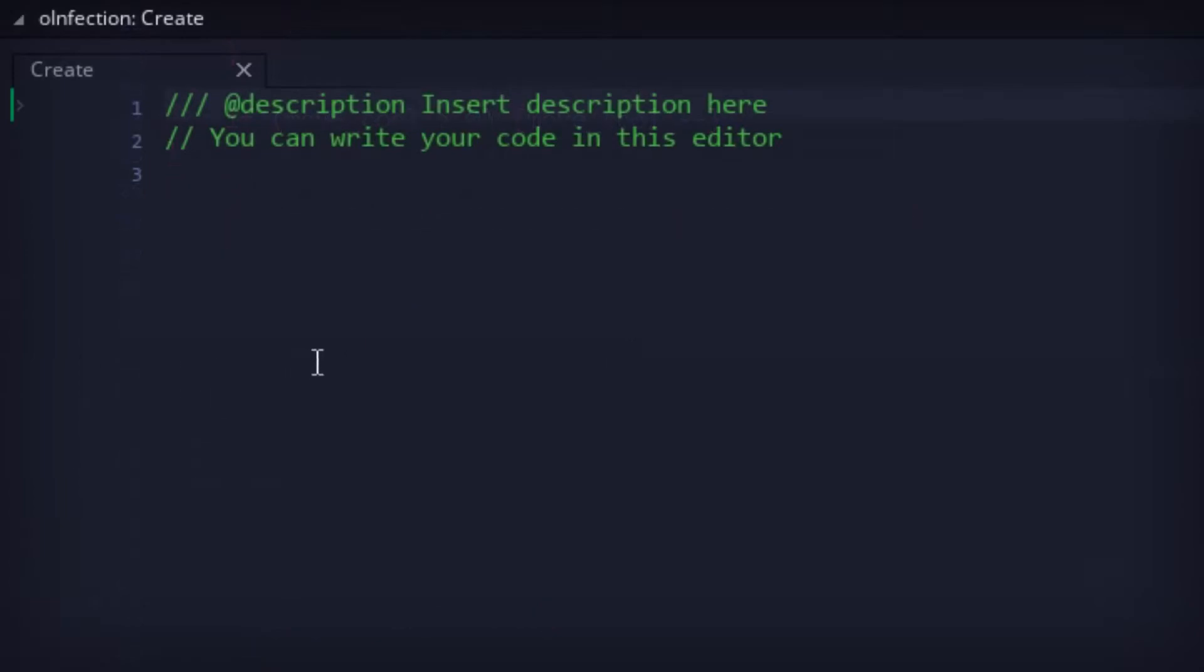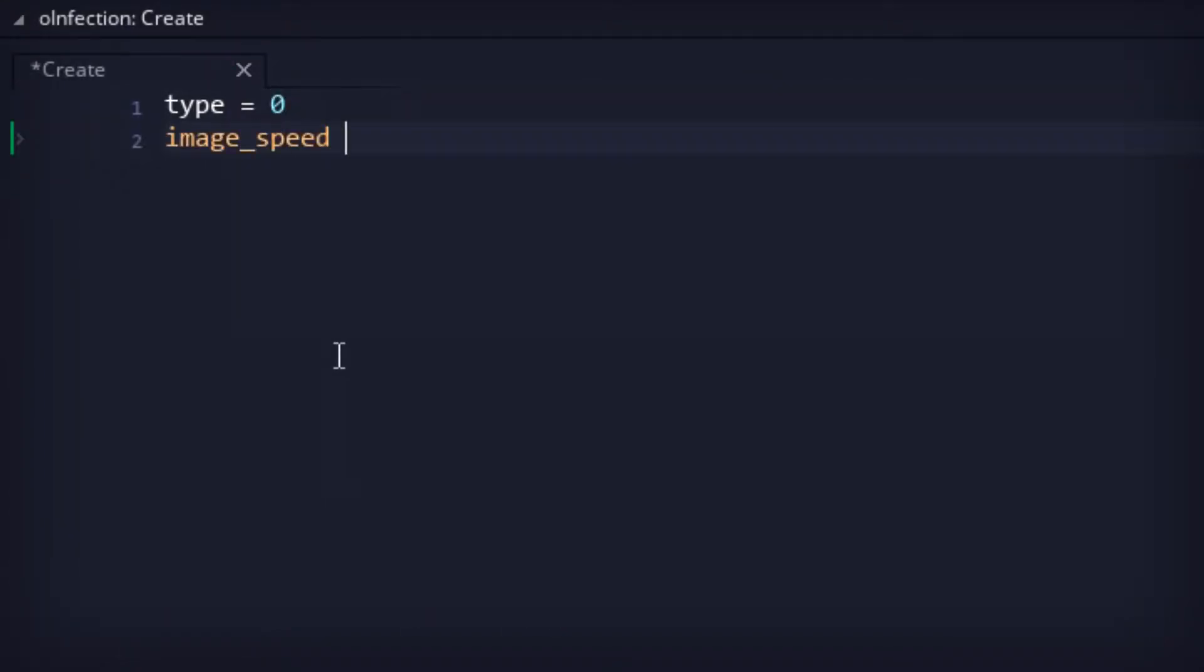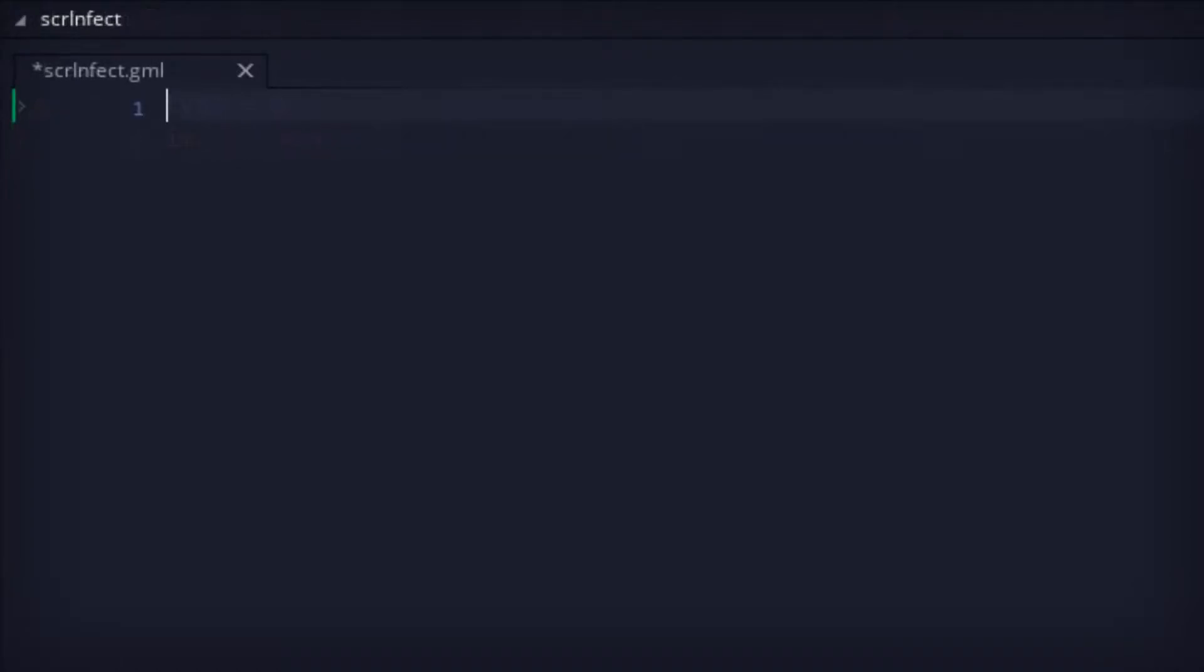Moving on, in the infection object, a type variable was added. We'll come back to this in a bit, because first, we needed to set up the attack code.